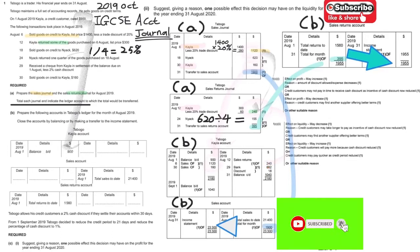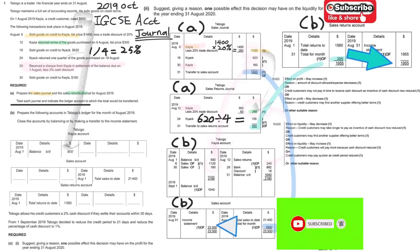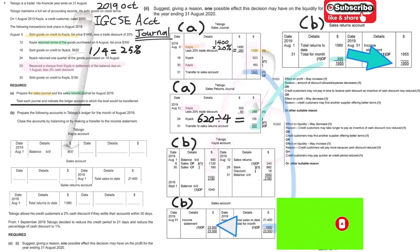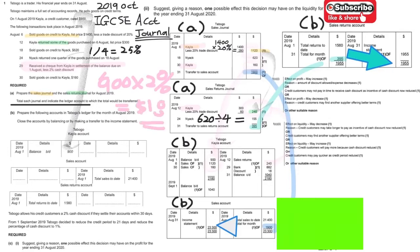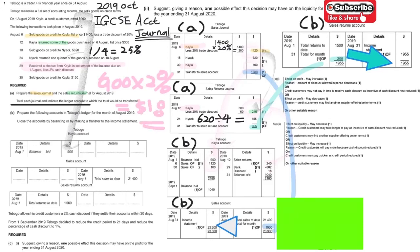The last item to focus on is shown in the top left of the video. The customer settled the balance due on August 1st. The balance is 900 with a 2% discount. So the discount is 900 times 2%, which equals 18 dollars. You put the discount here, and the repayment is 882.